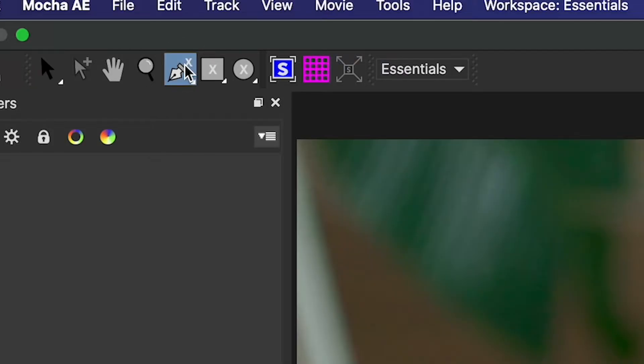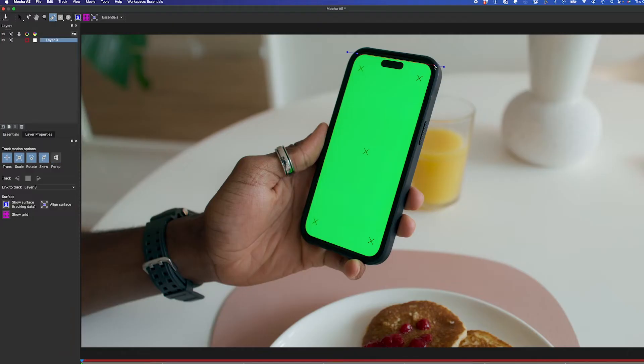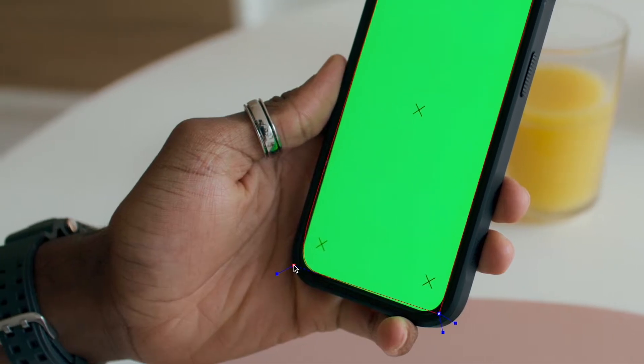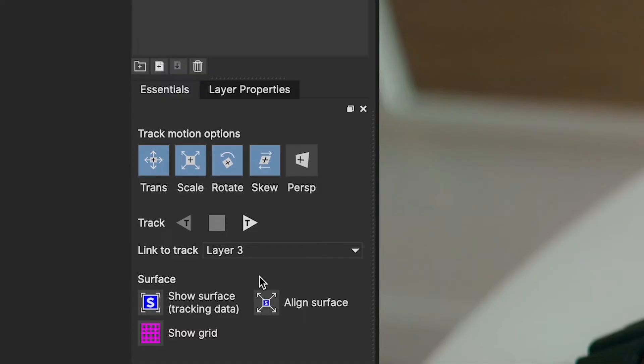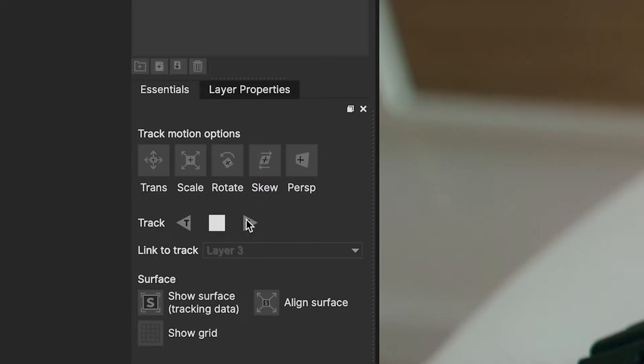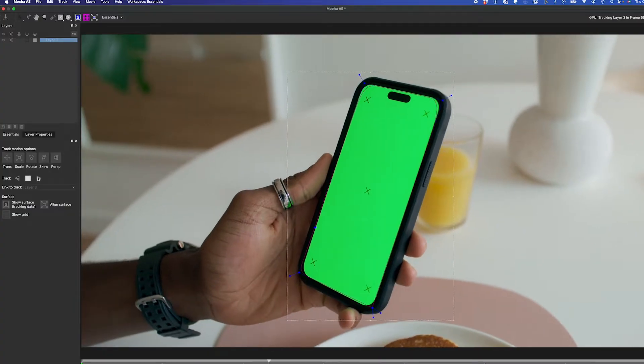We'll start by using the X-Spline tool here and selecting the complete front of the phone to get our planar track. Now that our tracking points are selected, I'll enable perspective as well. I'll click Track Forward, and I'll speed that up for you.